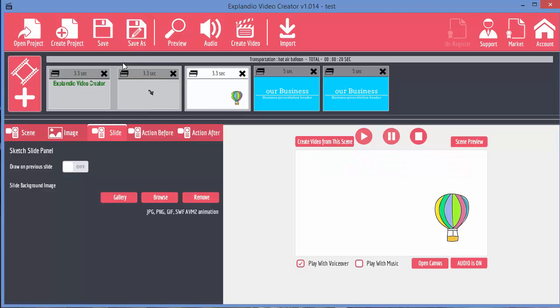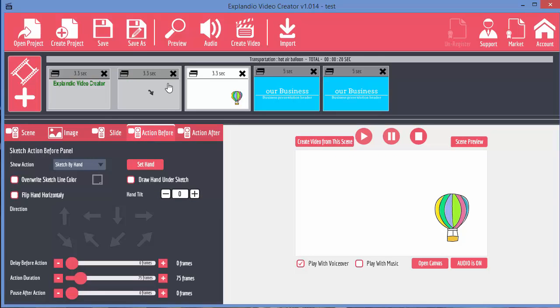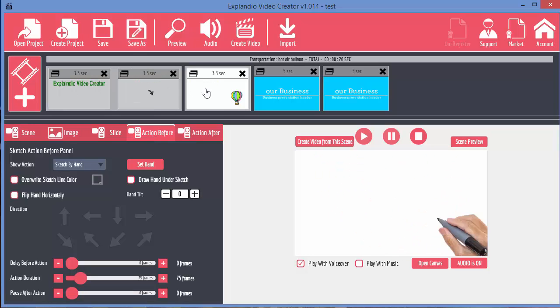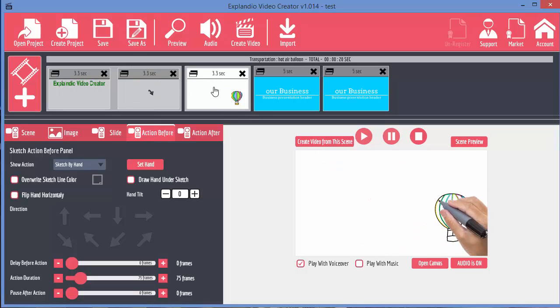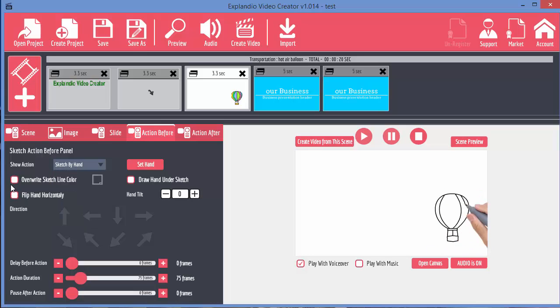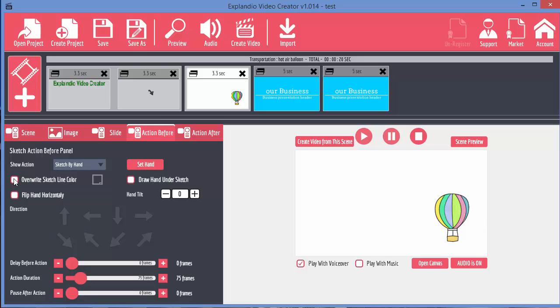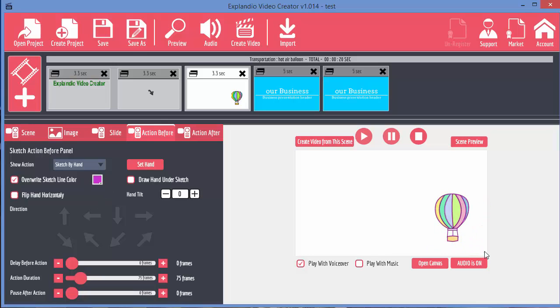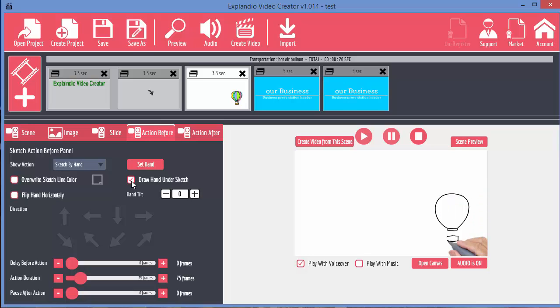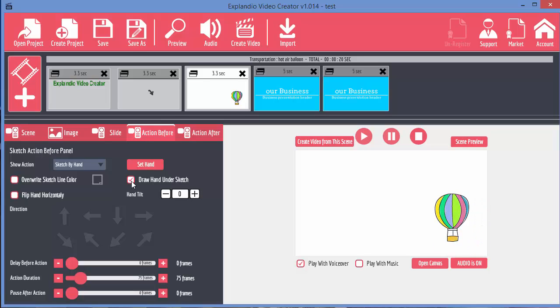So let's have a look at the next option, this action before. Again, you can select any of your slides to do this. Let's just choose the hot air balloon. What we can do is we're going to sketch it by hand. But what happens if we click this, overwrite sketch line color. You can see we've now changed the color that's being drawn. Let's uncheck that. And click on this button, draw a hand under the sketch. And watch what happens now. You can see we probably can't see so well, but the hand is underneath the balloon as if it's been drawn from the background.